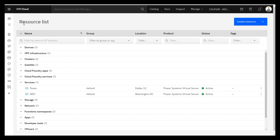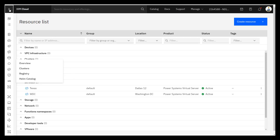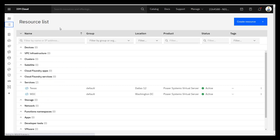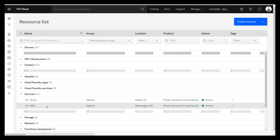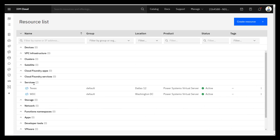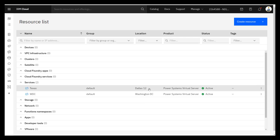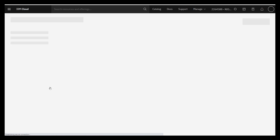So I've logged in. I'm looking at the resource list. If you can't find this, press the pancakes resource list and you end up here. Down in here you'll find services. So here are my two. I've actually just named them by where the actual location is — Washington DC and Dallas. The 12 and 13 are in Texas. So we'll go into our Texas resource. That's where the virtual machines will be created.